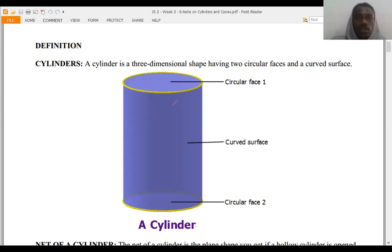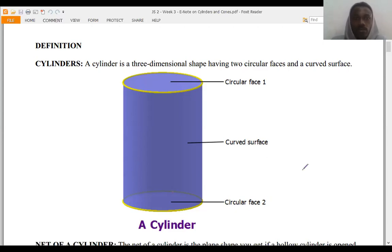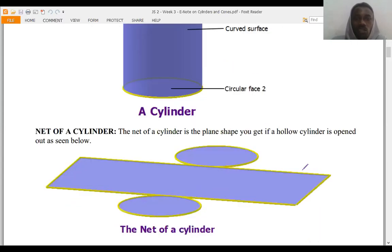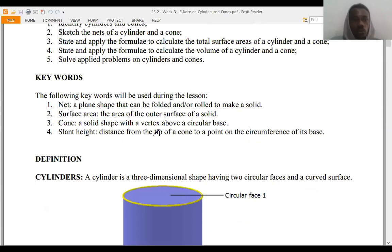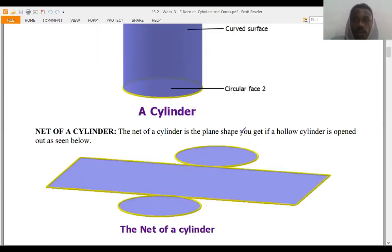What are cylinders? A cylinder is a three-dimensional shape having two circular faces and a curved surface. Here's a picture of a cylinder — you can see the circular face at the top and the circular face at the bottom, while we have the curved surface in between. Now, what is the net of a cylinder? A net is any plane shape that can be folded in order to make a solid shape. Here is a net of a cylinder — you might wonder how this can form a cylinder, but I'm going to show you practically.